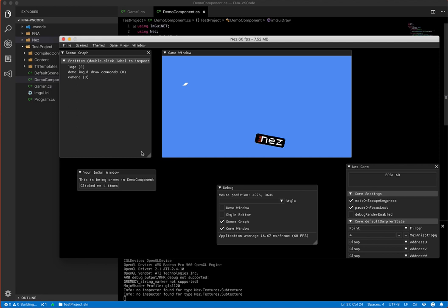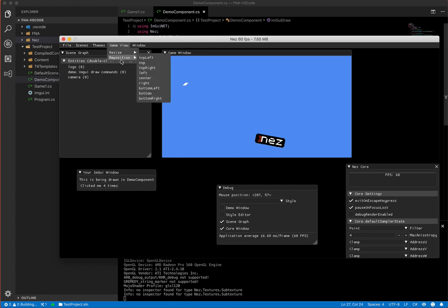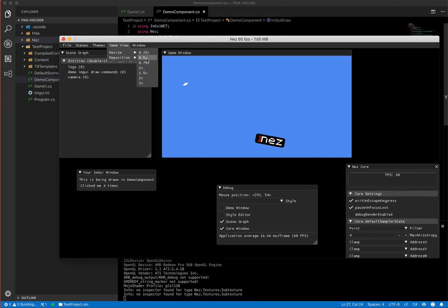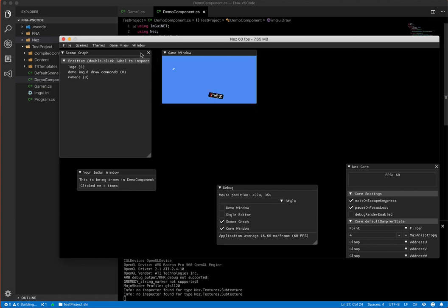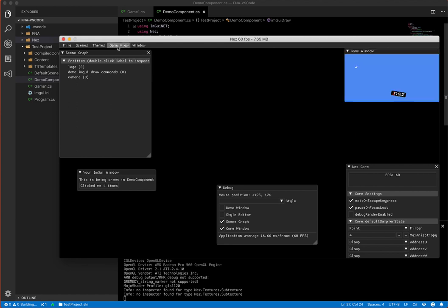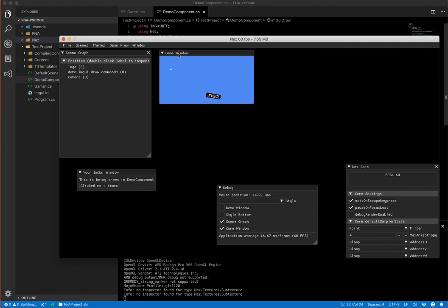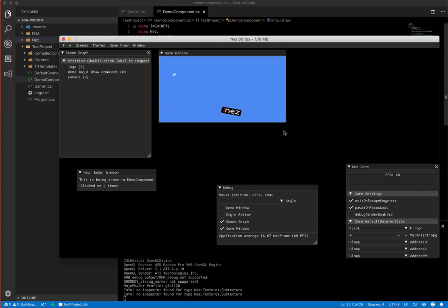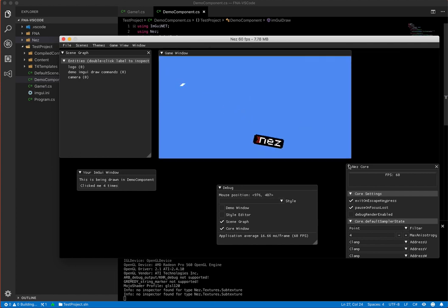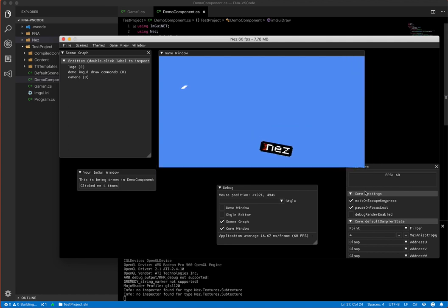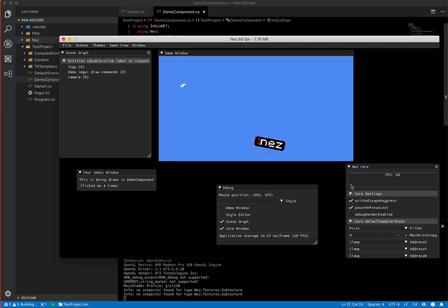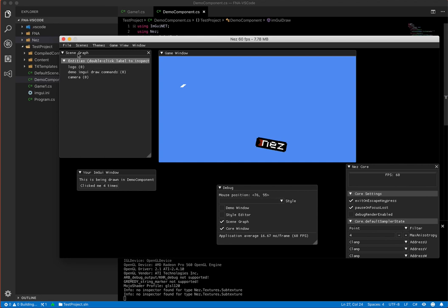So some of the other things that are available in here are in this game view tab, you can resize and reposition it. So this lets you size it based on the back buffer that you have set for your scene. So you can just click on these various things. And this has docking so you can easily dock it. And the windows also, you can resize it by just dragging the corner here. And it will keep the aspect ratio the same as whatever you set your back buffer to.